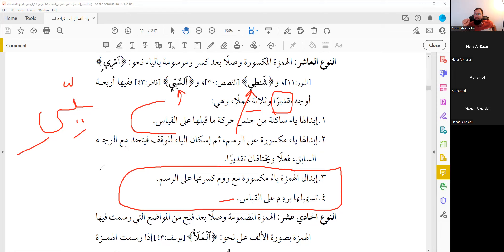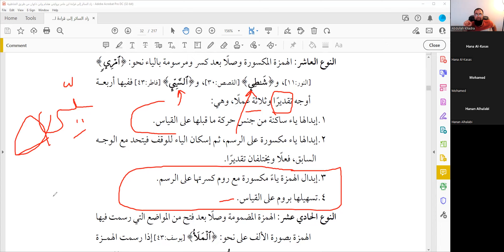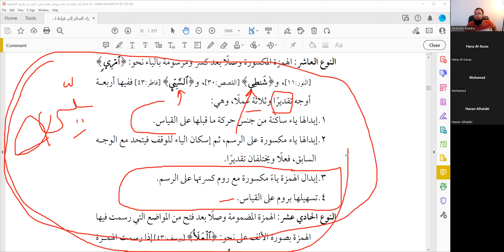The instructor notes this last type is a little tricky and will be repeated next class. The videos will be uploaded separately for students to practice. It is emphasized that practice is the most important part of the class — without practice there is no benefit. Students should work through all the examples, ensure they have them correct, and bring any questions to the next session, where all types will be summarized and practiced together.